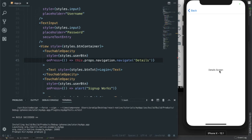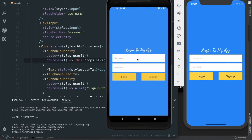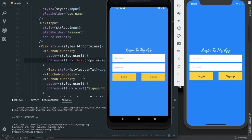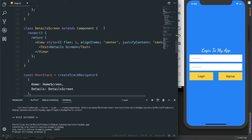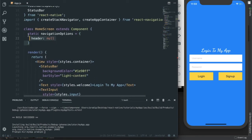Now I click on login and we can see that navigation works — it is showing the DetailScreen. If we click back then we go back to the previous screen. For Android also, if we click on login we see the DetailScreen, and if we tap the back button we go back to the previous screen.